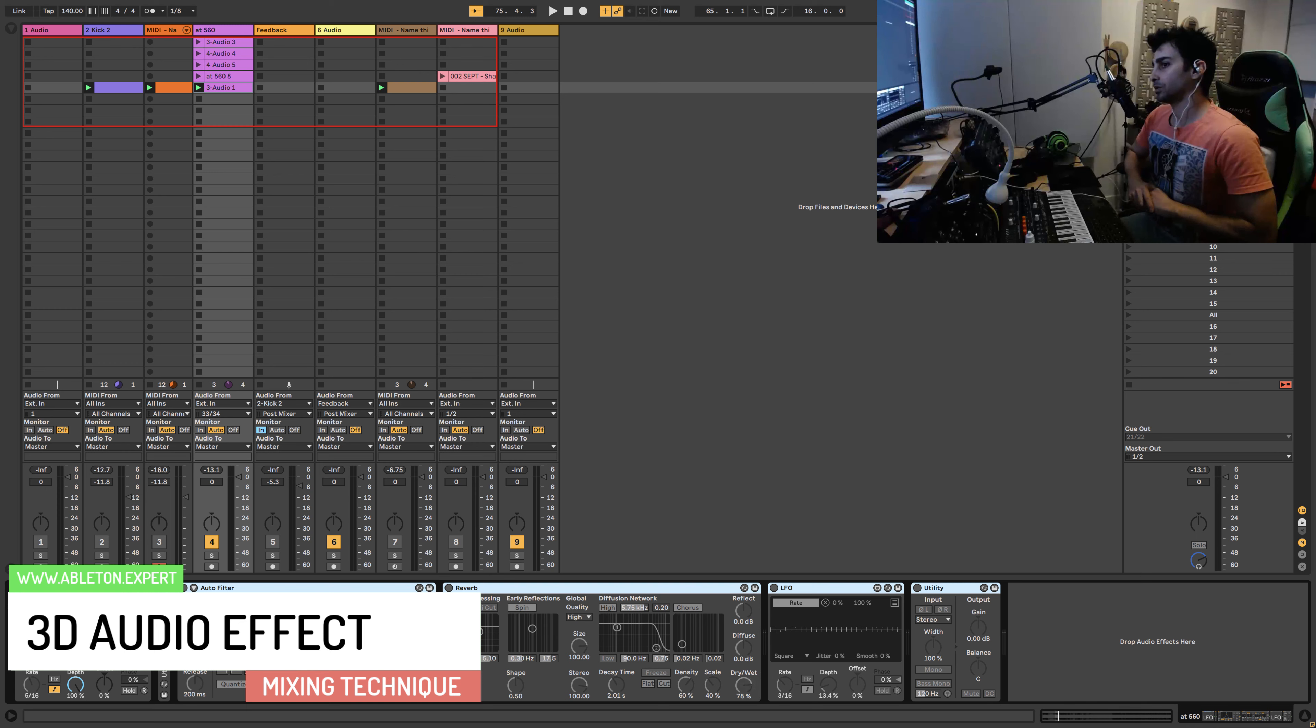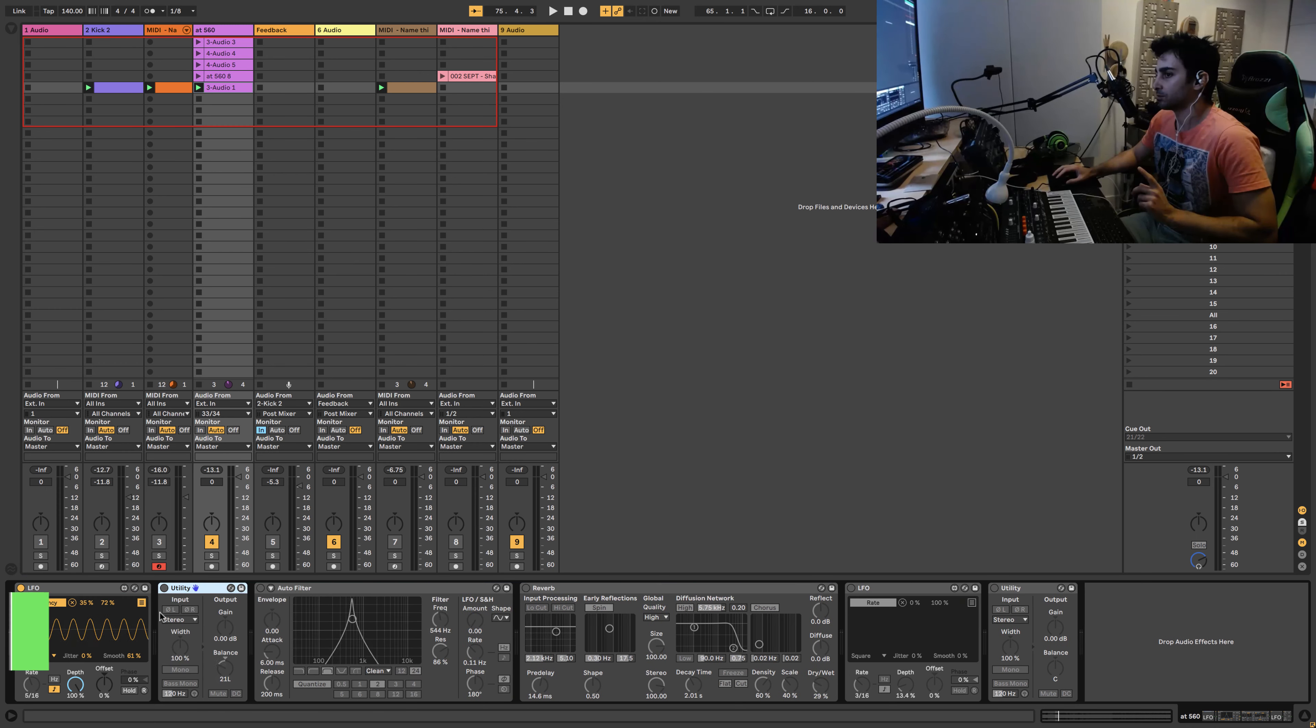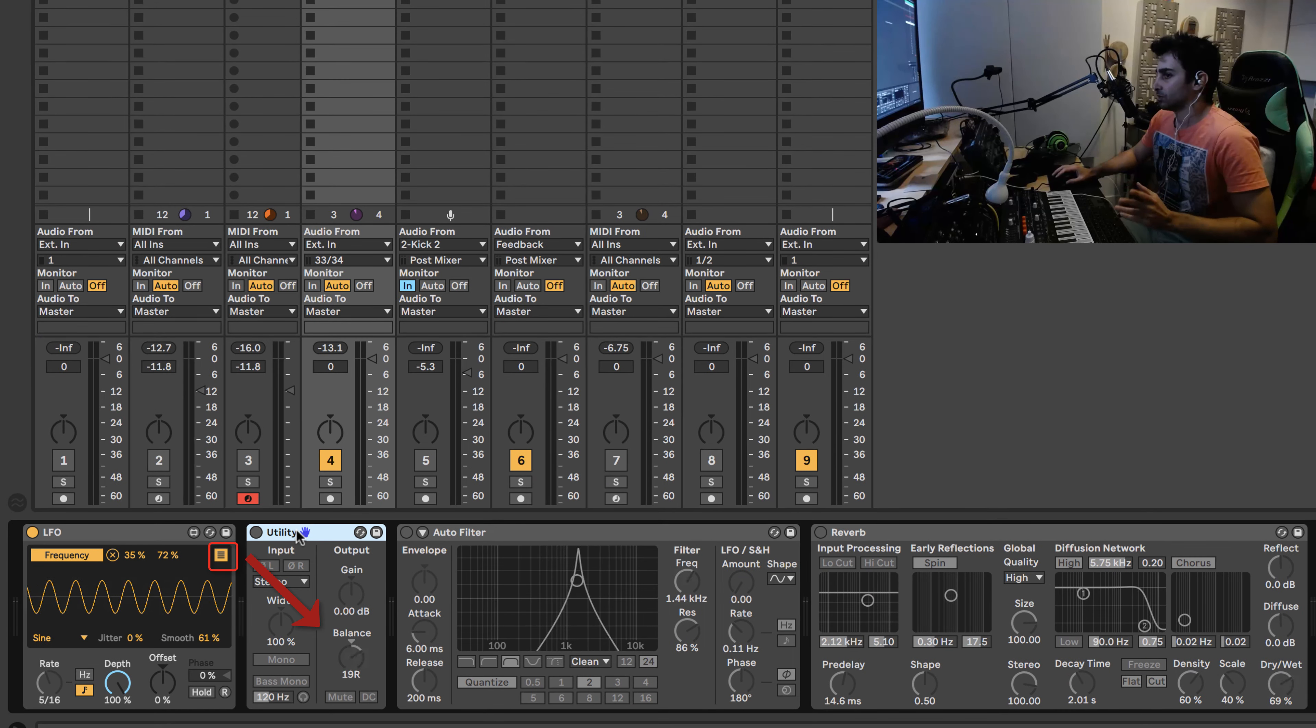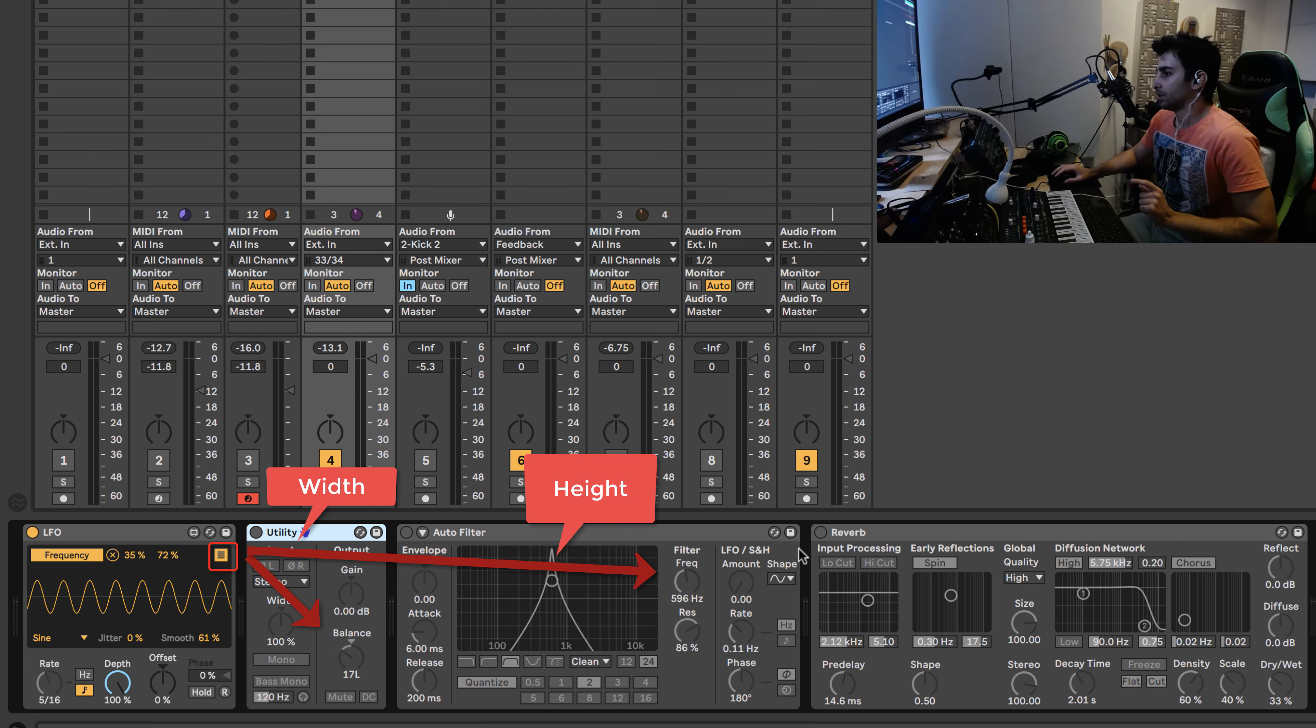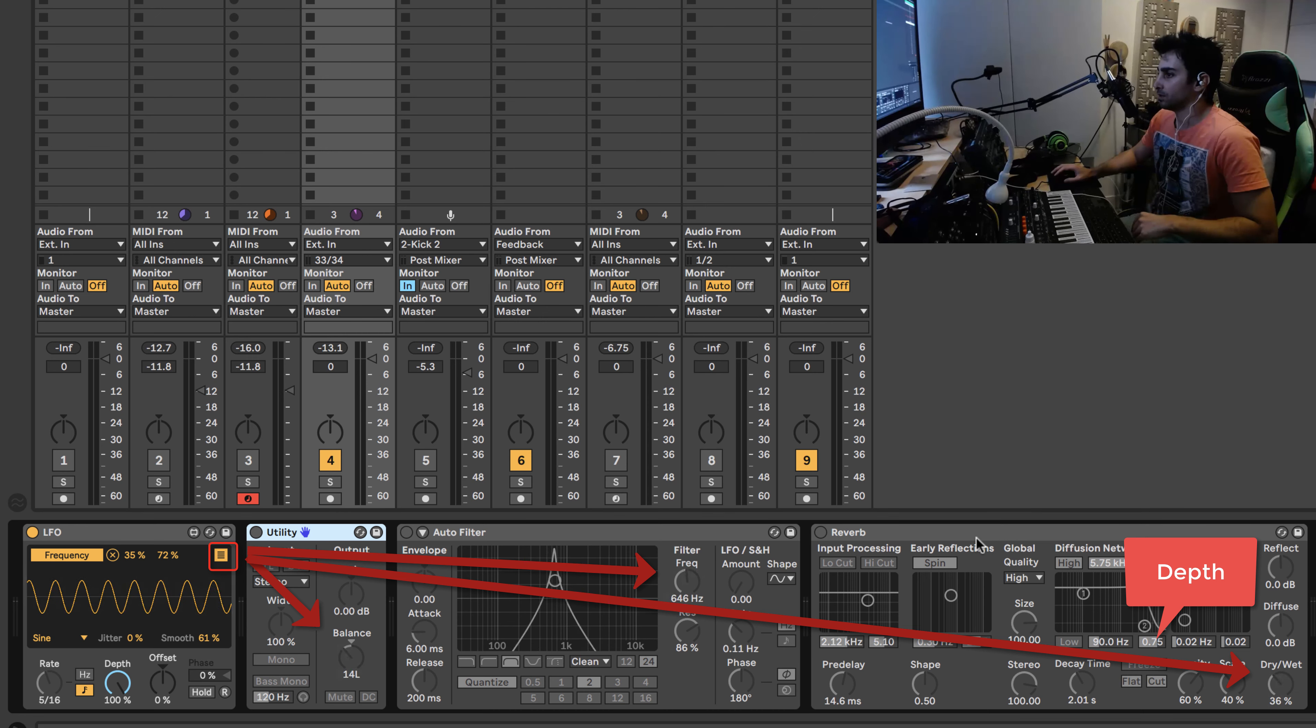For this tutorial, I have used one LFO to automate all these parameters that I've talked about. Panning, using utility, frequency using auto filter, and reverb, the dry-wet amount of the reverb.